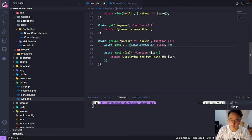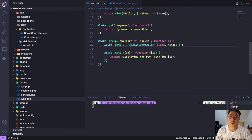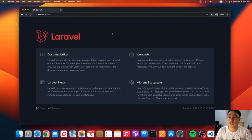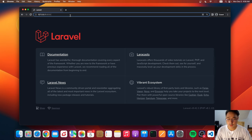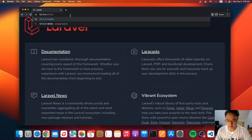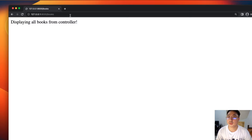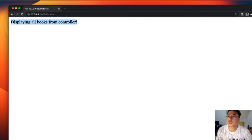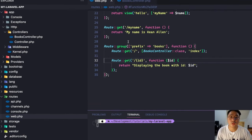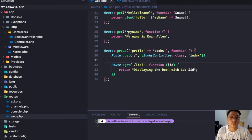Now let's reference the index function to our controller in the route. We need to pass BooksController class, comma, and then our function name — index. Hit save, then go to the web browser: navigate to /books, hit enter, and there you go — 'all books from the controller'. Our controller is working together with our routes.